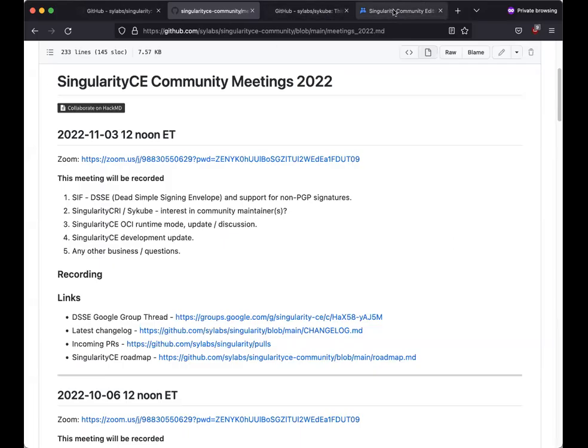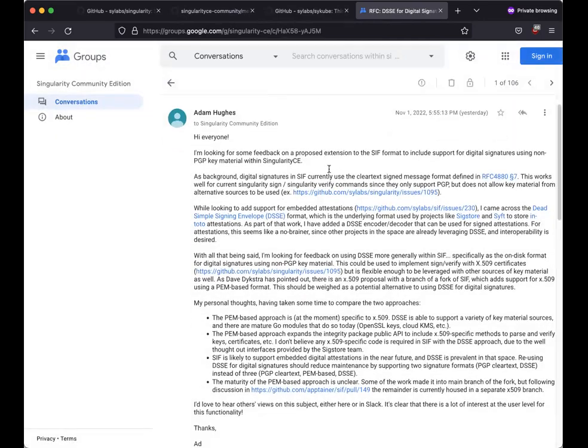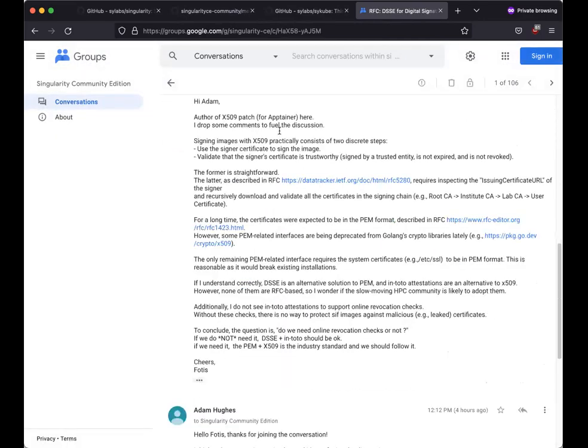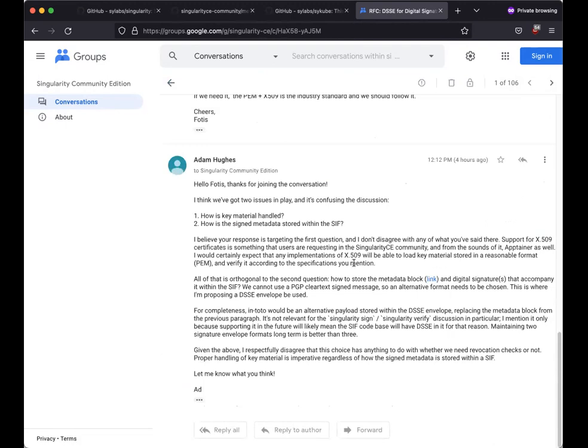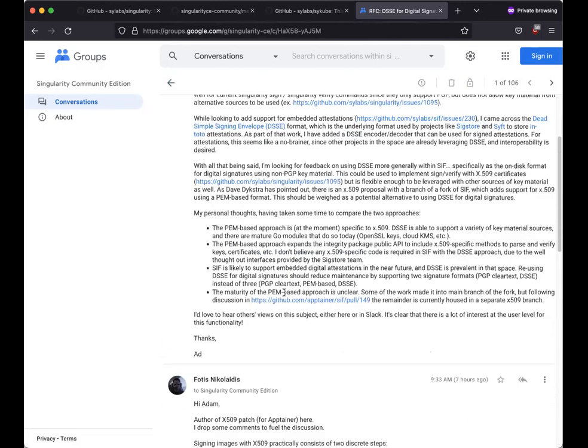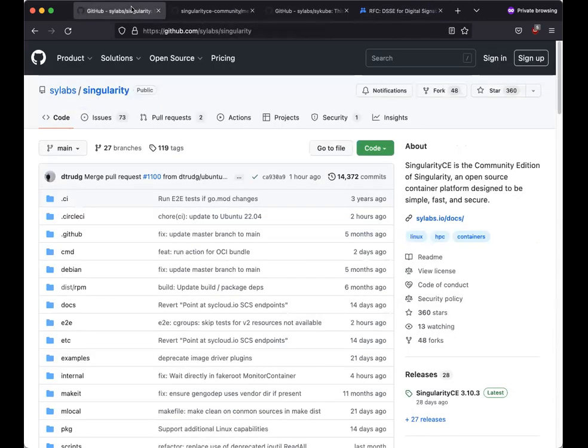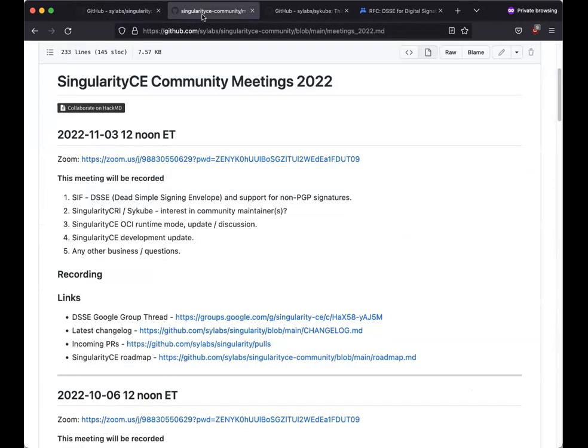Thanks, anyone have anything they would like to ask or anything to mention on this? There's, like Adam mentioned, there's a discussion going on on the mailing list, a bit. I'll show you in a second, if I can find the share screen button. Um, yeah, so here we are on the Singularity Community Edition mailing list. This discussion here is where Adam was mentioning that it's kind of going to and fro a bit with the person who's implementing some of the stuff on the obtainer side. So, if you're interested, take a look there and drop in on that thread. Any questions at all? Okay, we will move on then to the next point.